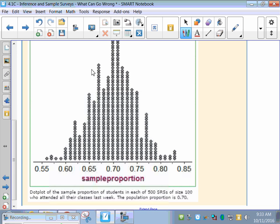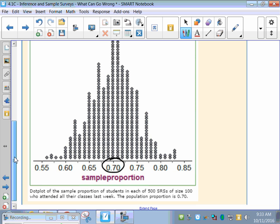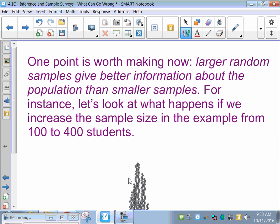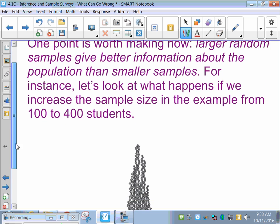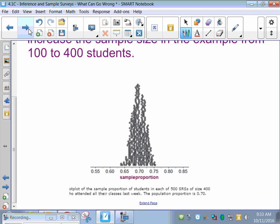What we end up getting is the bell curve — a normal distribution. The more samples you take, the more normally distributed it should look, and it should always center around the true proportion, but some of your samples are going to be off from it. One point worth making now, which we'll talk about later in the book, is that larger random samples give better information about the population than smaller samples. If we only did five random samples, we wouldn't really be able to tell a lot, but if we increase even more, we'll get an even more bell-shaped curve. The more simple random samples you do, the better statistics you're going to have.